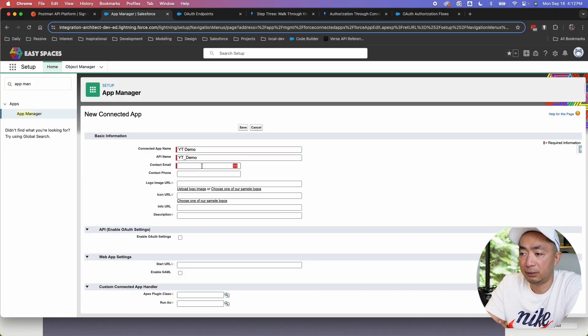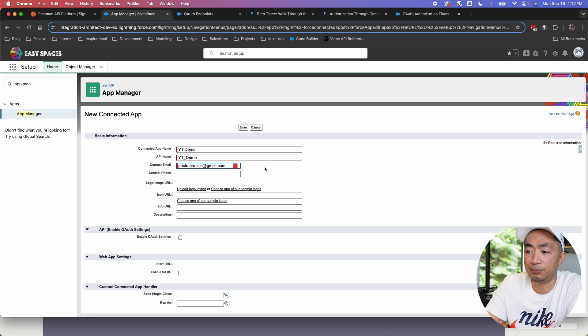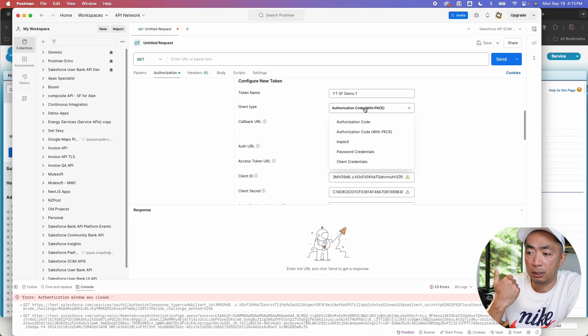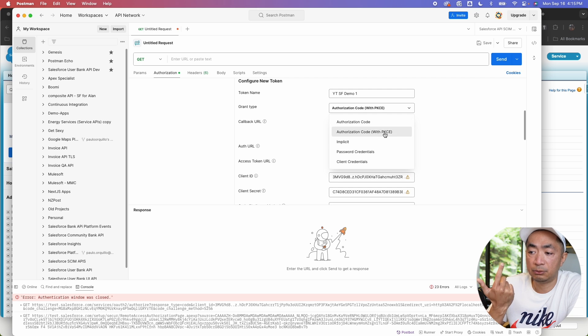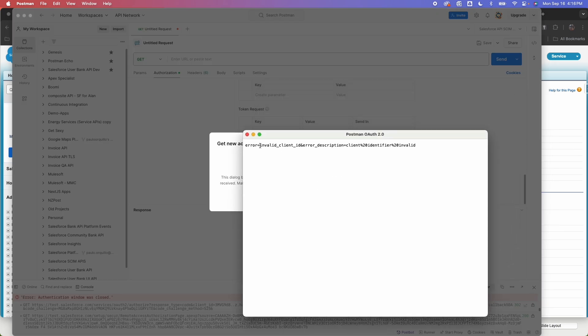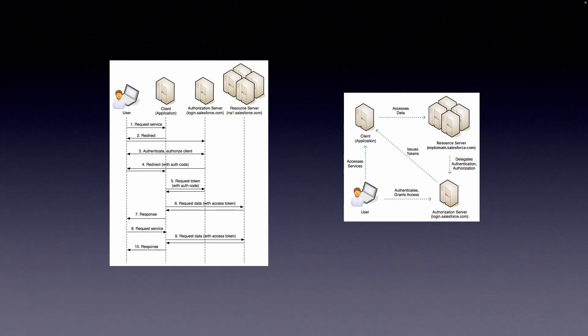We'll set up a connected app in Salesforce. Then we'll try different OAuth 2.0 authorization flows in Postman. We're going to try authorization code and authorization code with PKCE, username and password flow, client credential flow, and web server flow. And also troubleshoot some common errors. Let's go.